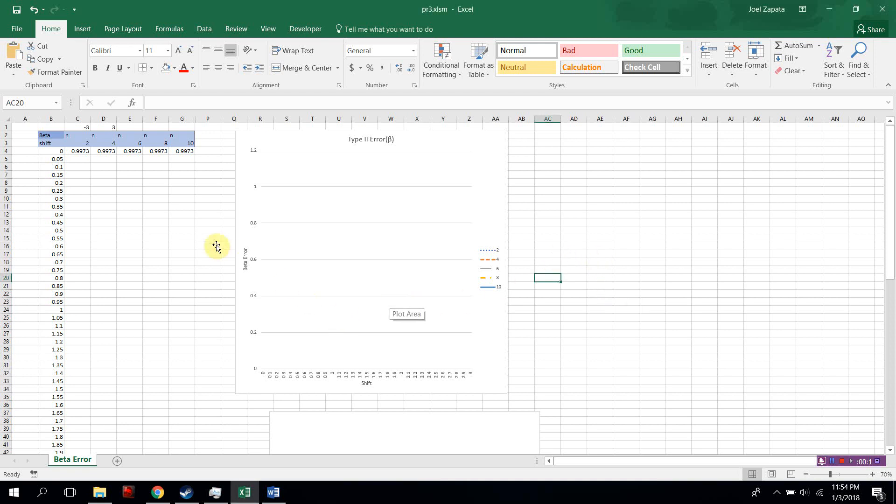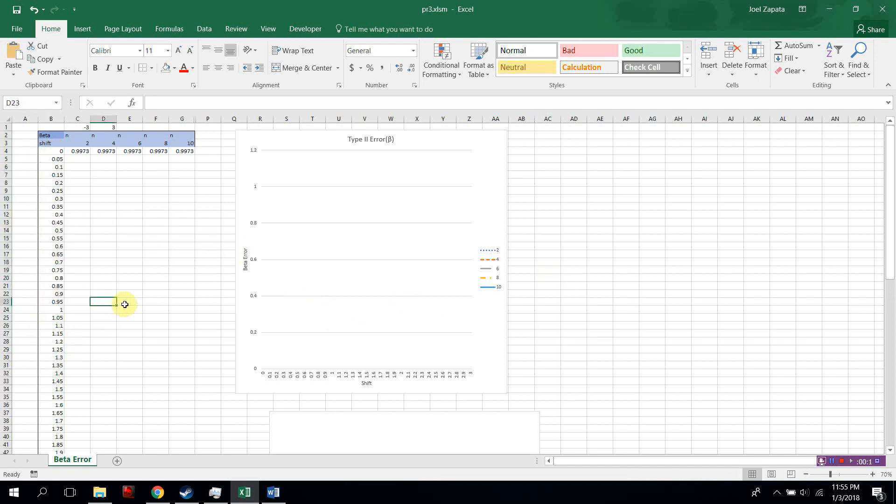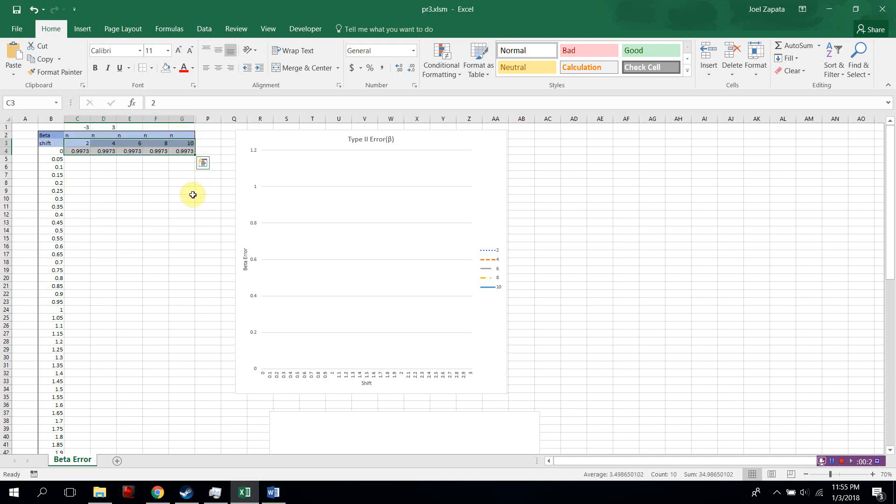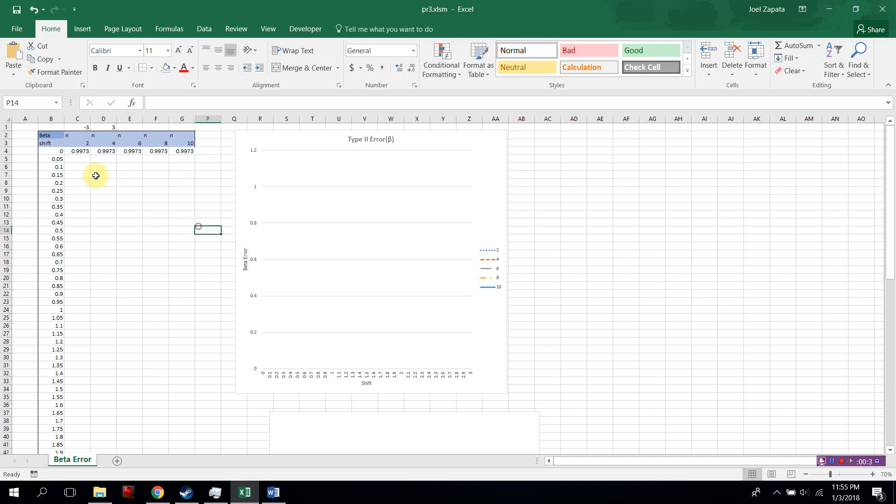In Excel, we have the sigma shift listed right here. It increases by 0.05 each time in this example. And on this axis, we have the increase in sample size, n, and in this example, it increases by 2 each time.